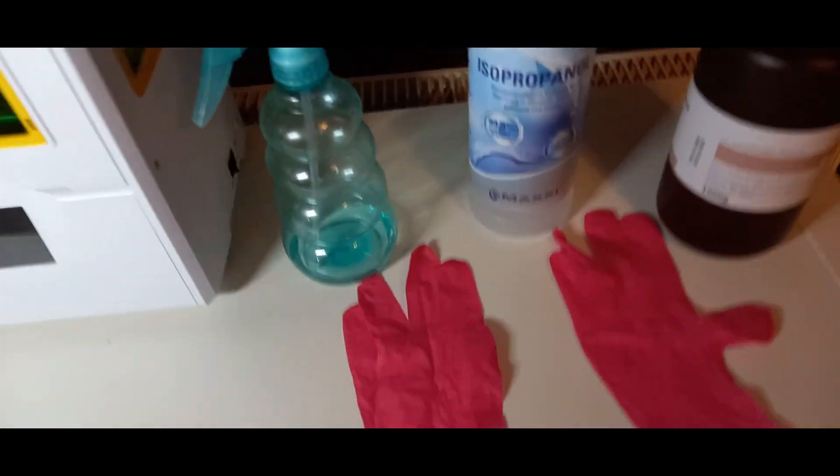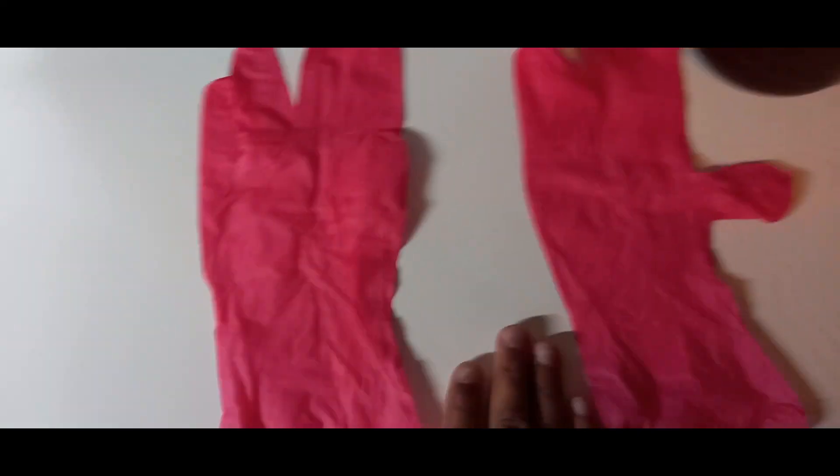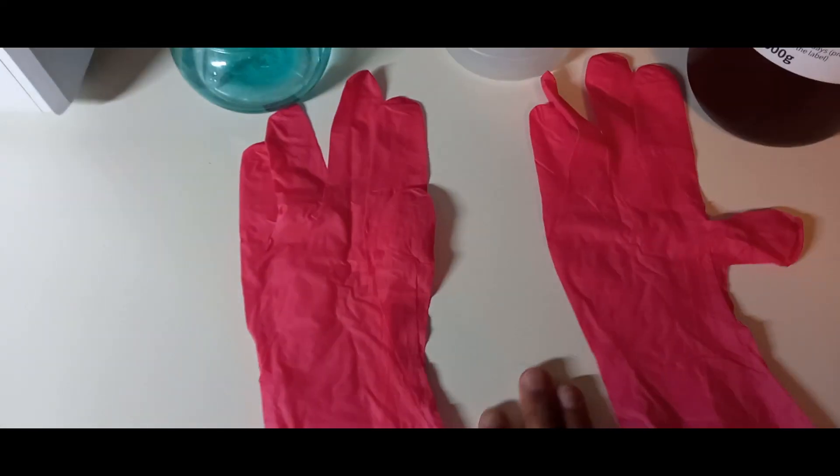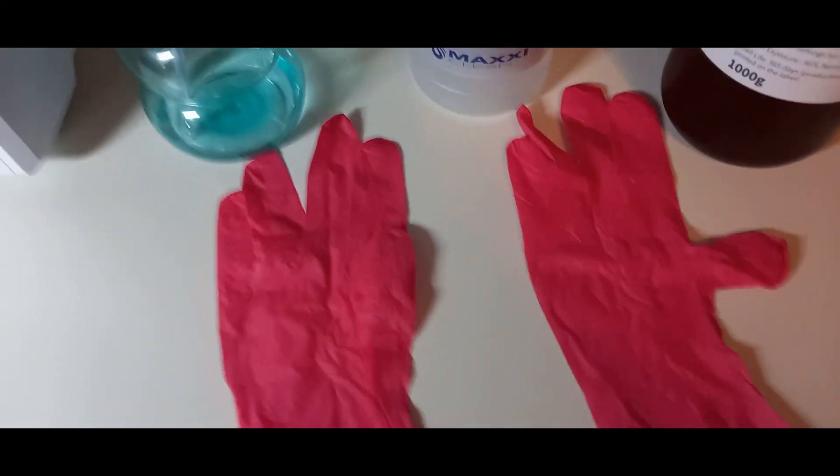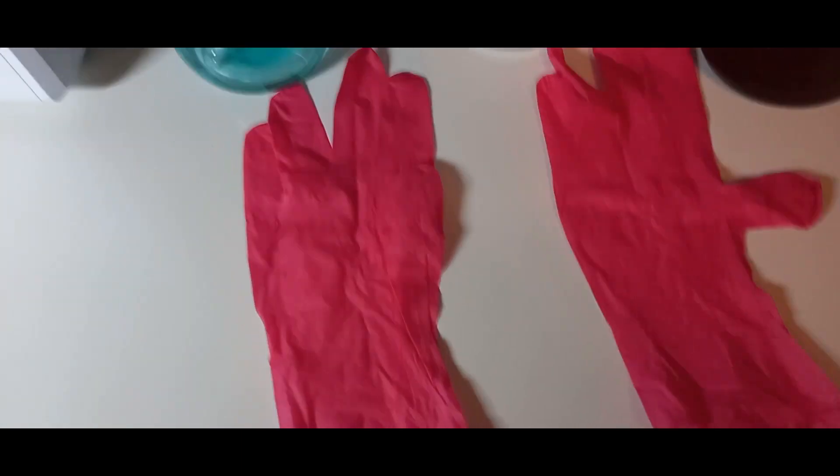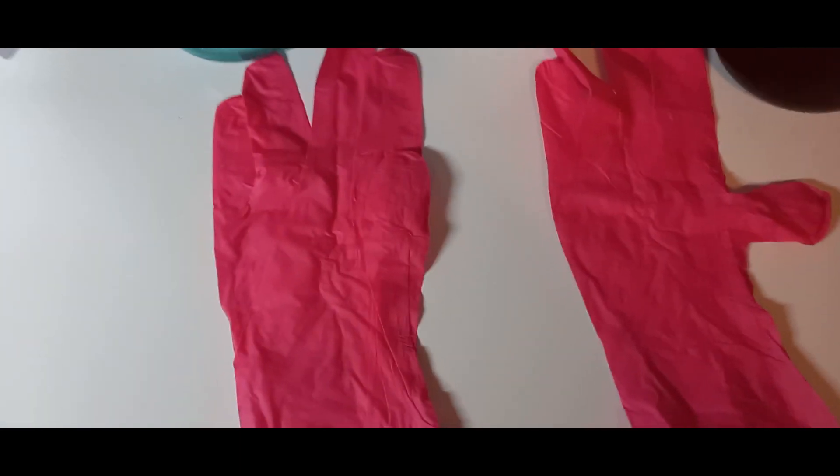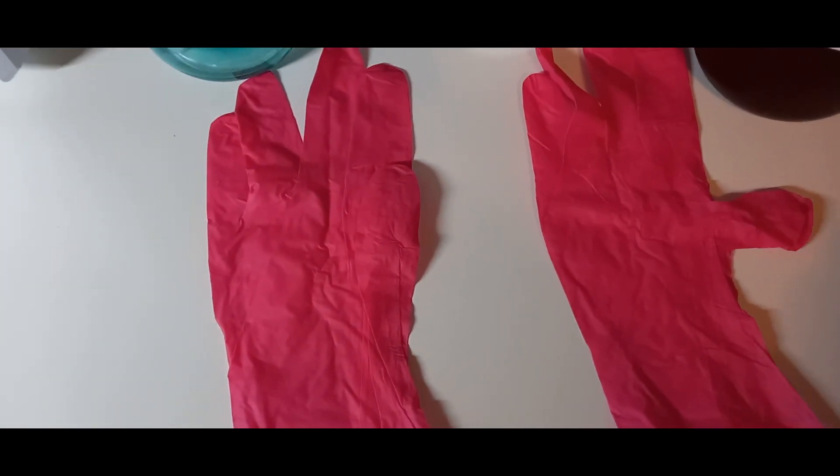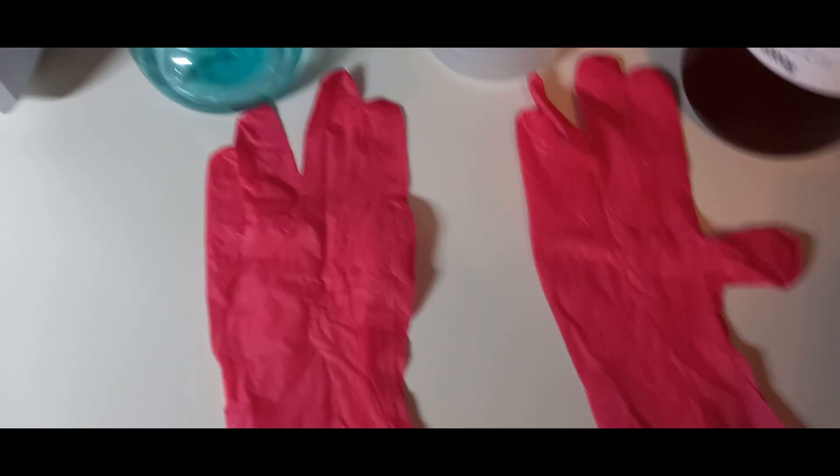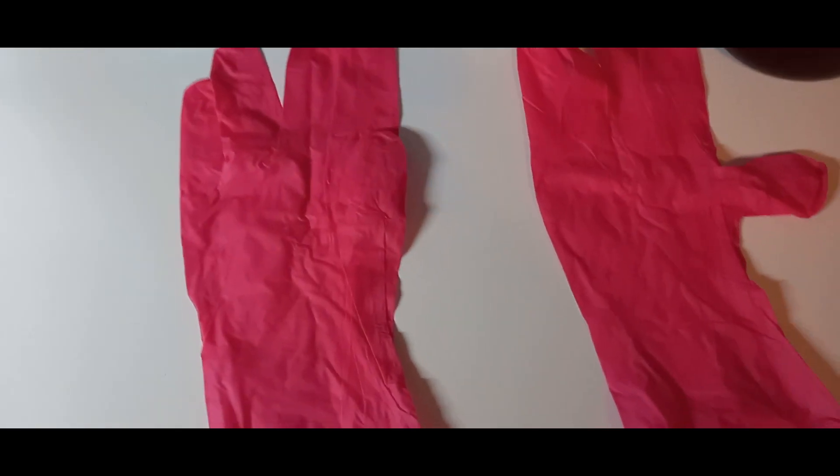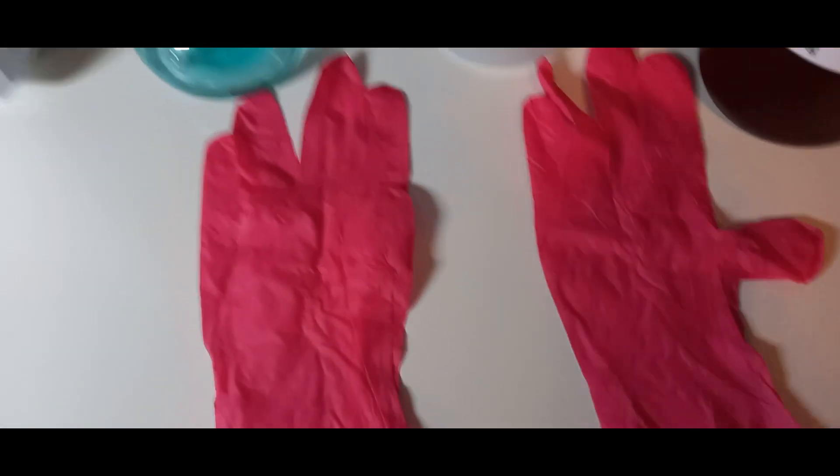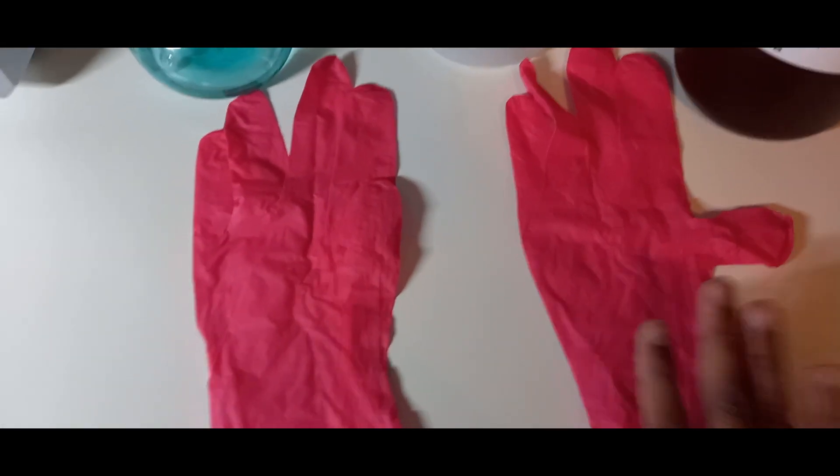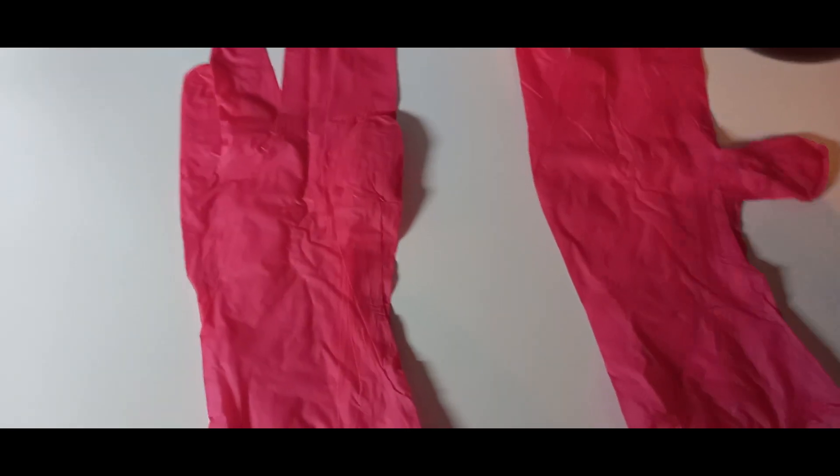Und zwar braucht ihr Handschuhe. Die Handschuhe sind dafür da, damit ihr, wenn ihr das Resin einmal in die Hände bekommt, dass eure Haut nicht weg ätzt. Das passiert zwar nicht so oft, aber es kann sein, dass eure Hand anfängt zu jucken. Und das kann sehr unangenehm werden. Dafür sind die Handschuhe da.